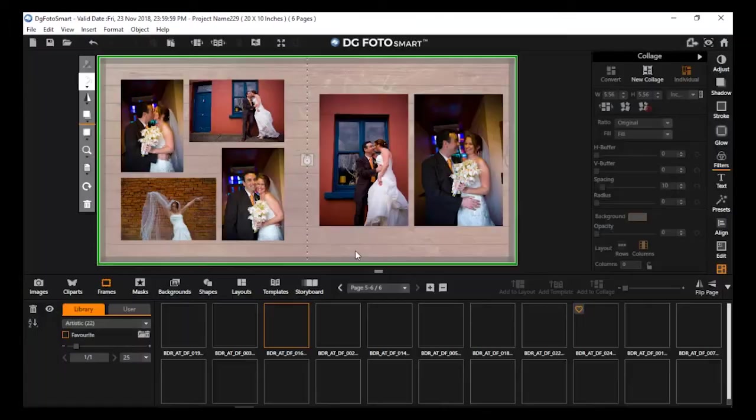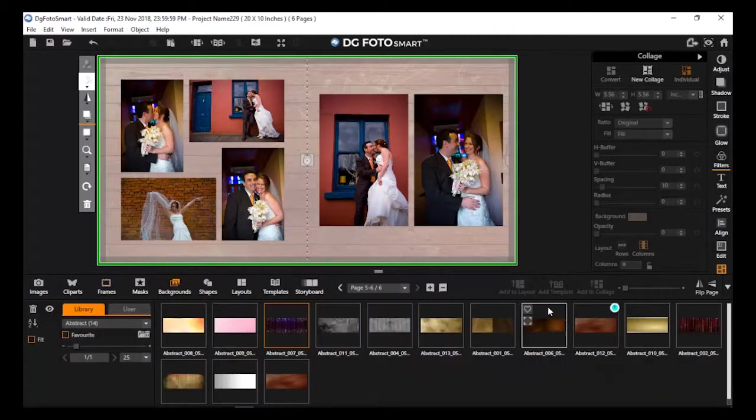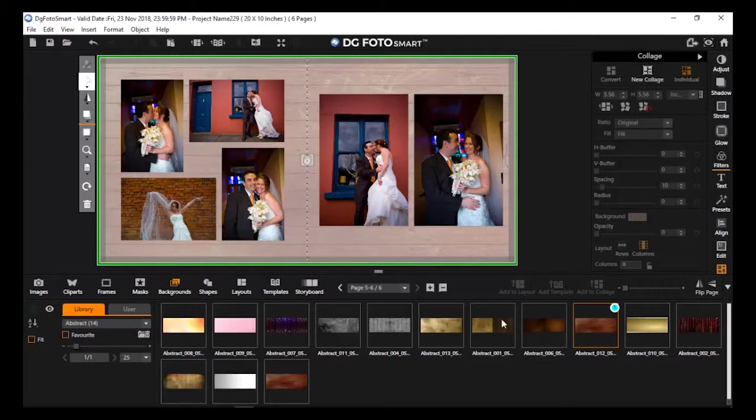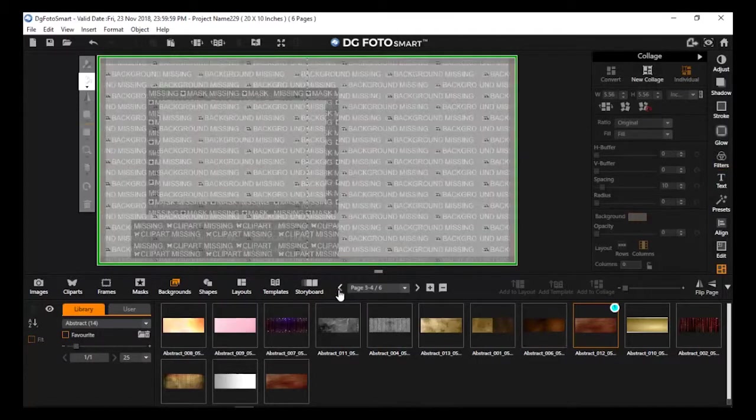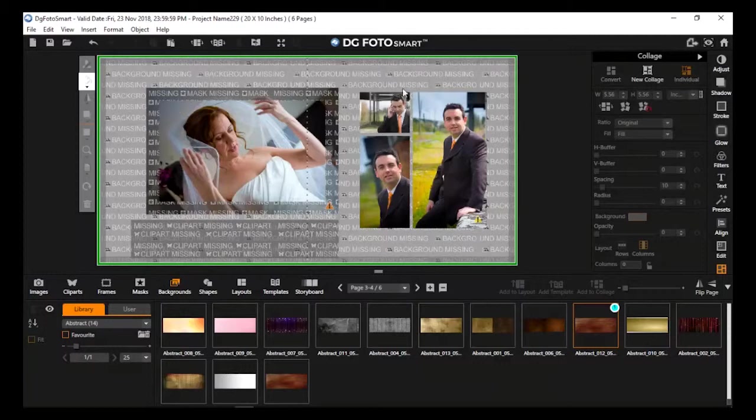You cannot delete content that has been used in the current project. If any content is missing from the current page, it will display a missing indicator for the respective image or content.